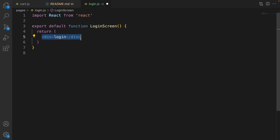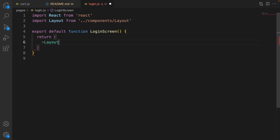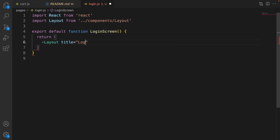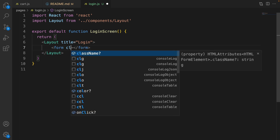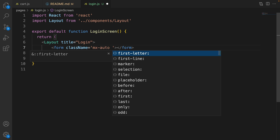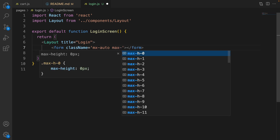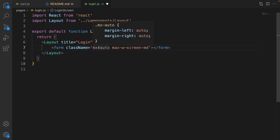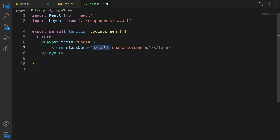In the return part, we return a form. Use Layout, import it from the components folder, and set the title to 'login'. Inside that, create a form. For the form, set class name to 'auto' and set maximum width to MD, so the max width will be 768 pixels, and make the margin horizontally auto so it's center-aligned.